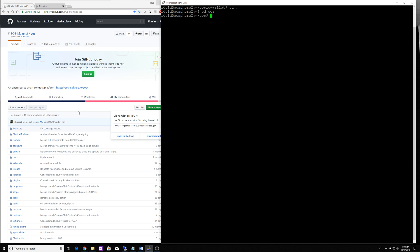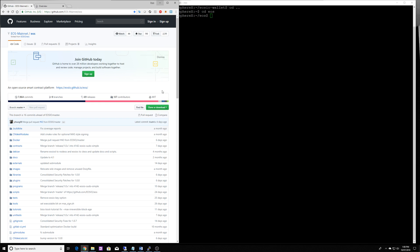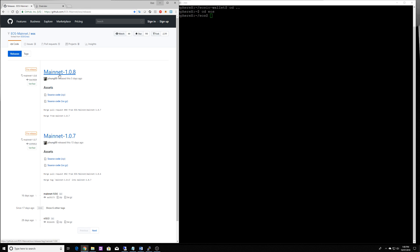The next thing we want to do is check out the appropriate version. There are multiple versions available and at the moment if you click on releases you can see the latest one is mainnet-1.0.8.